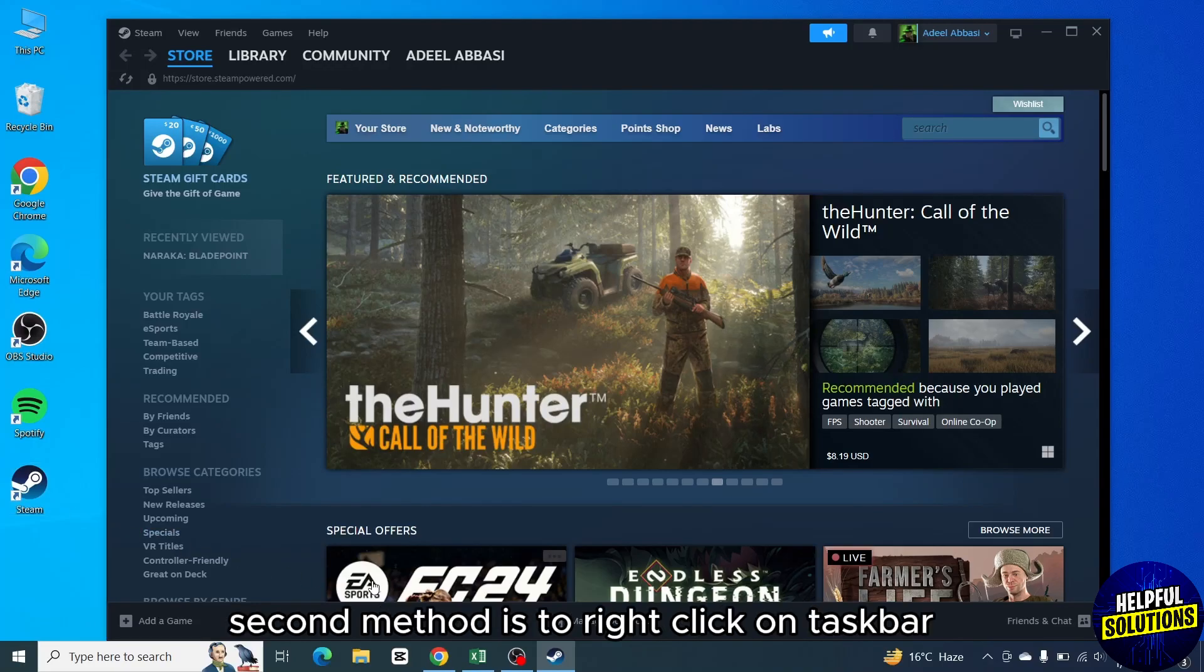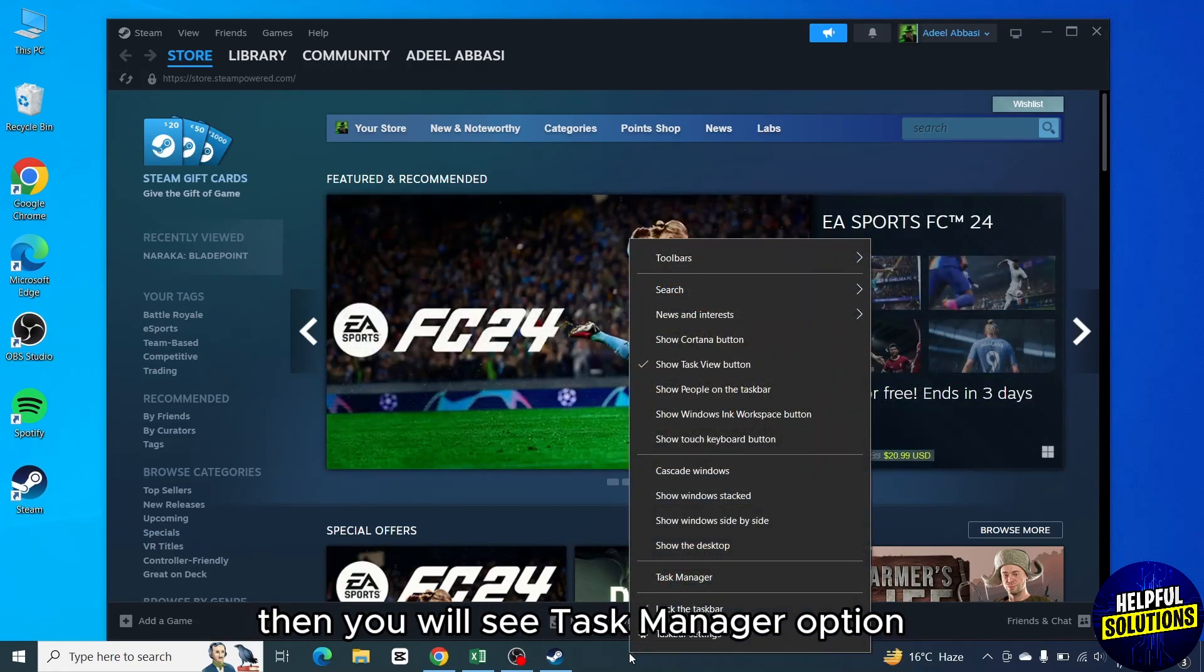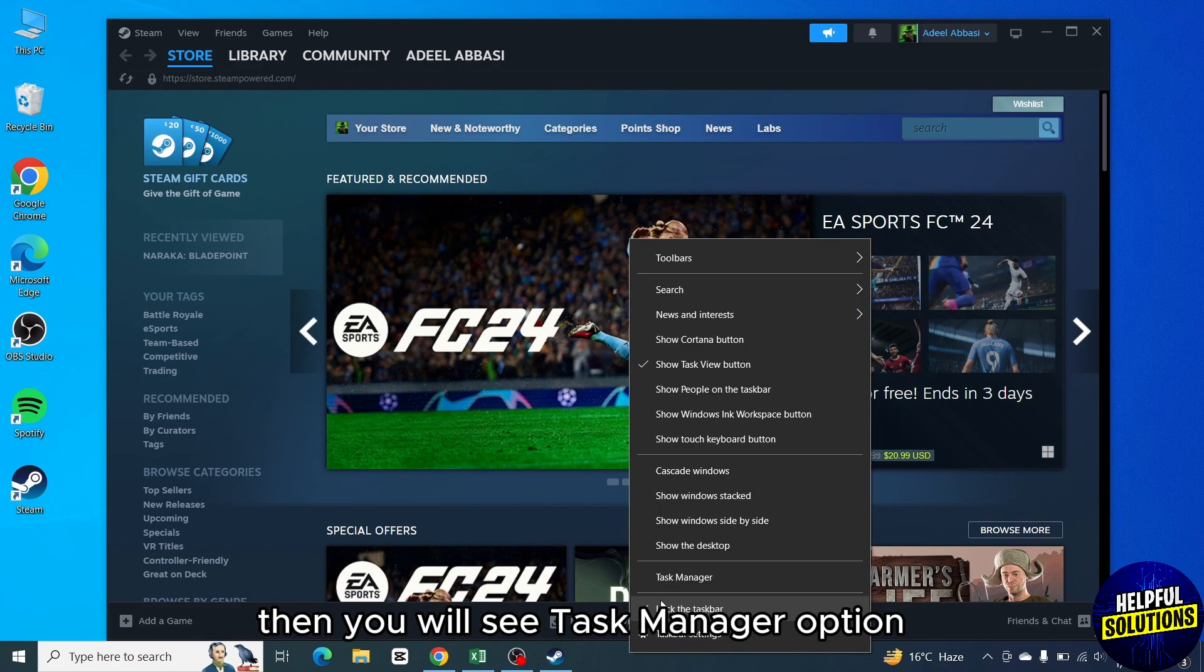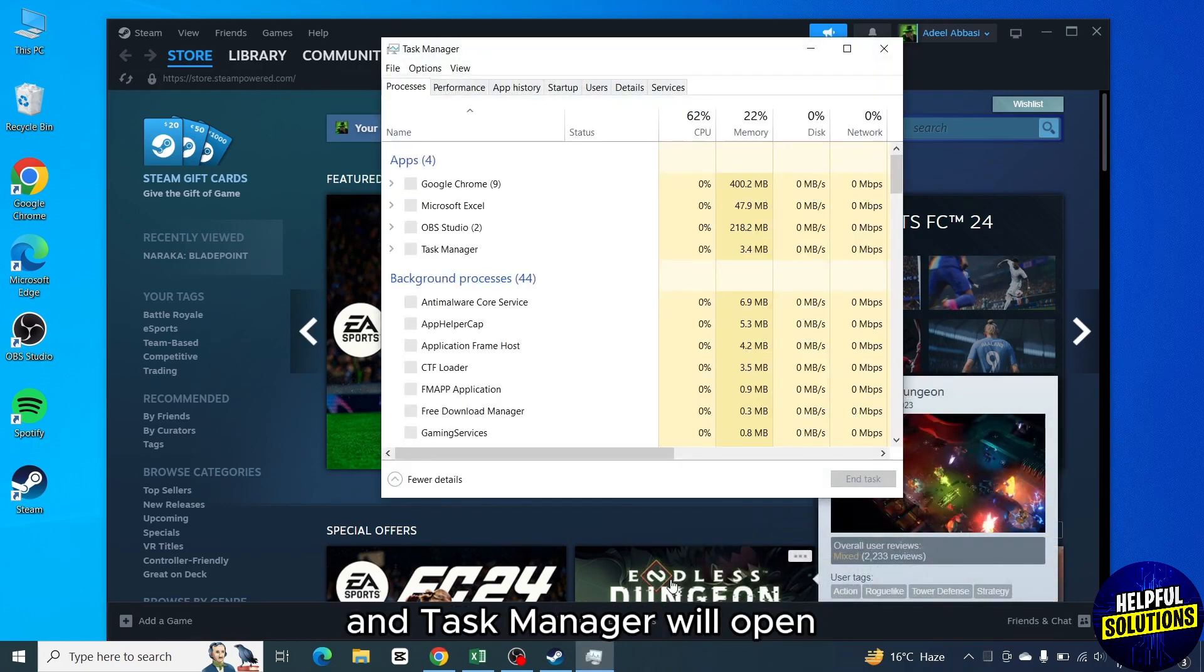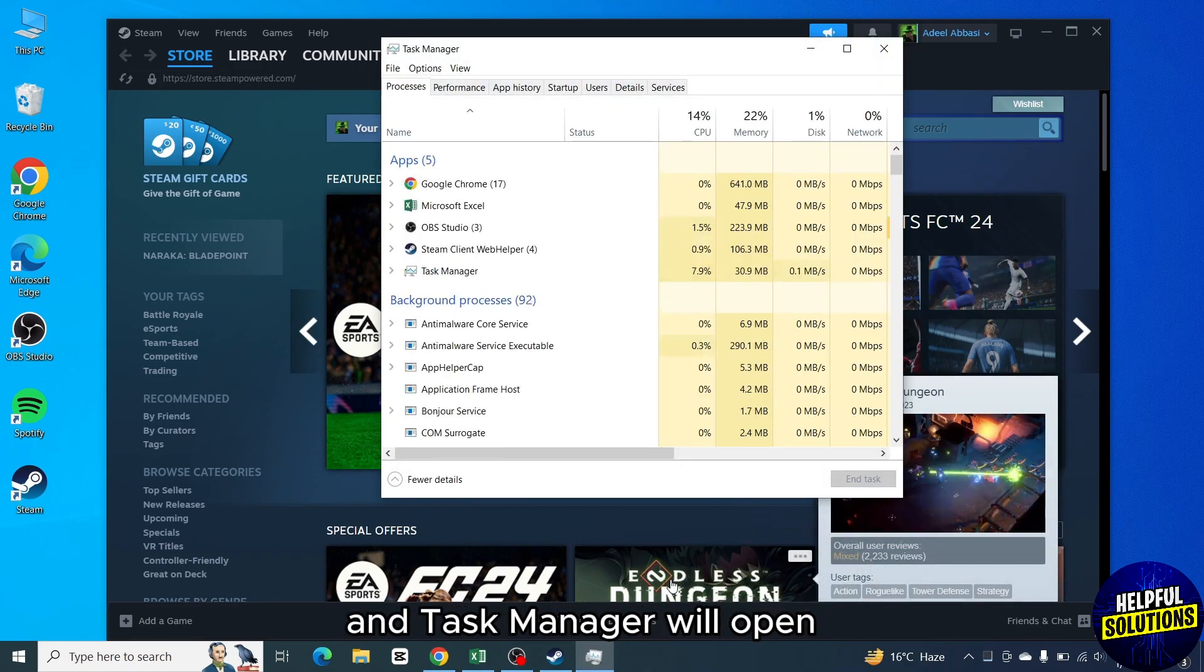Second method is to right-click on taskbar. Then you will see Task Manager option. Click on it and Task Manager will open.